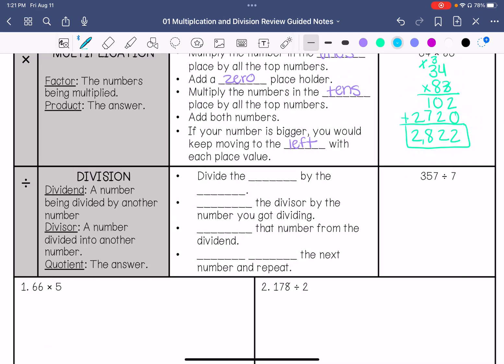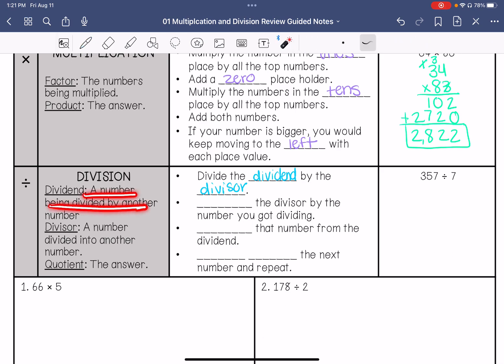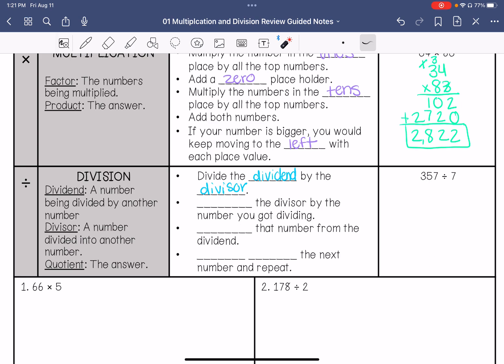When we divide, we are going to divide the dividend by the divisor. The dividend is the number being divided by another number. The divisor is the number divided into another number. So in this case, 357 is the dividend and 7 is the divisor. We're seeing how many times 7 can go into 357 — how many groups of 7 we can make out of 357.